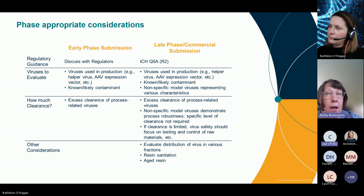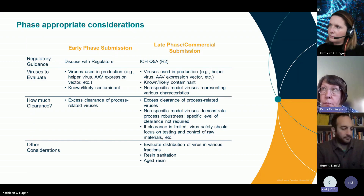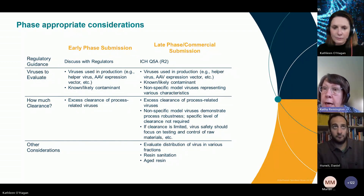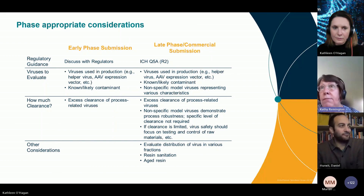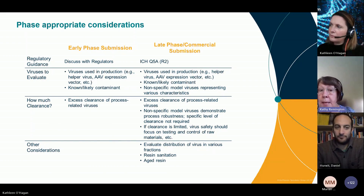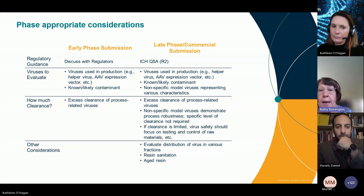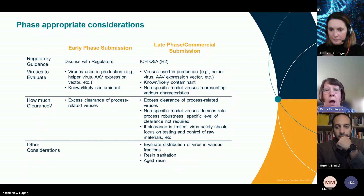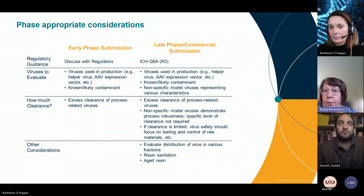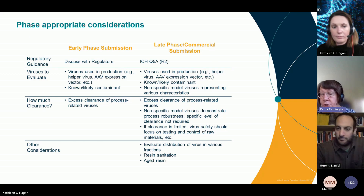Non-specific model viruses are just demonstrating the robustness of your process — there's not a specific level of clearance that's required. One thing to remember is that for an AAV process, the clearance may not be as much as you would see in, for example, a monoclonal antibody process. There may not be as many steps. So if your clearance is limited, you need to fall back and rely on the testing piece to make sure testing of raw materials going into the process is very well thought out and robust.